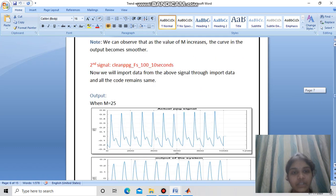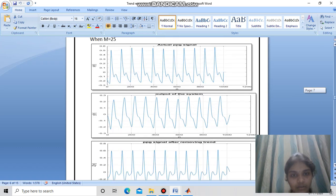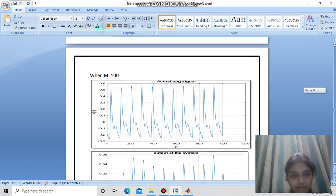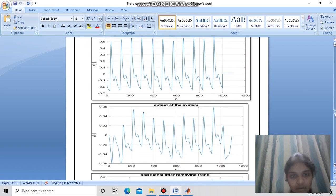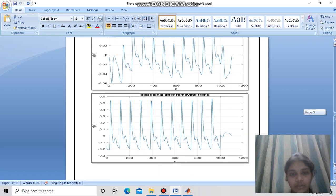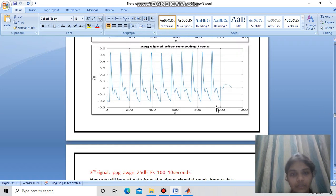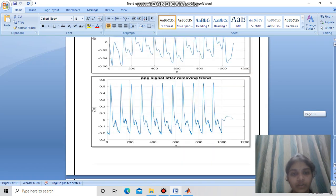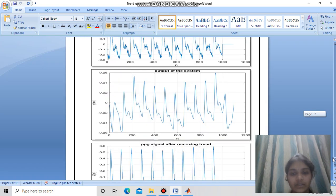Similarly for the second signal, when m=100 we can see a baseline shift, and by removing it we obtain the corrected output signal. The same process applies to the third and fourth signals in a similar manner.